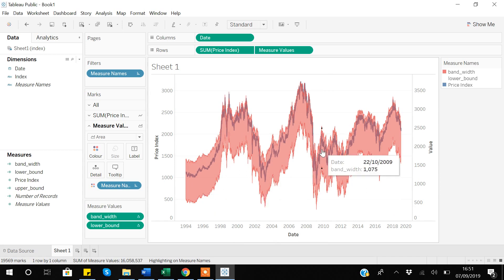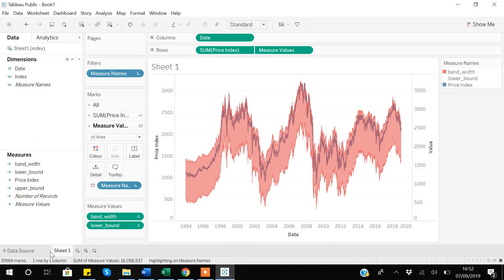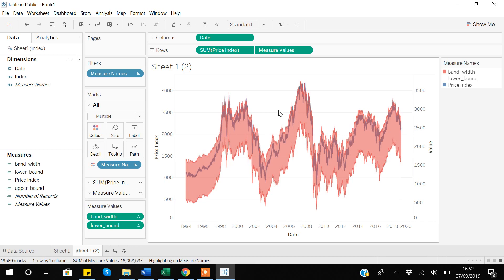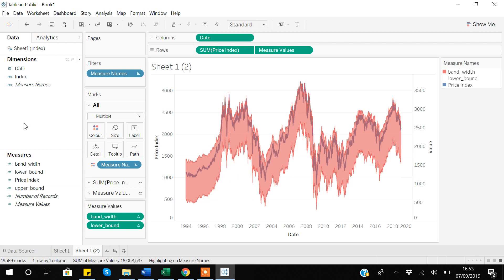Currently users only have the option to see how much data can vary one standard deviation above or below. But we can also allow the user, with the help of a parameter, to define the number of standard deviations they want to see. To do this, I will create a new sheet — actually I will duplicate the existing sheet so my work is not disturbed in case I make any error while creating the parameter.